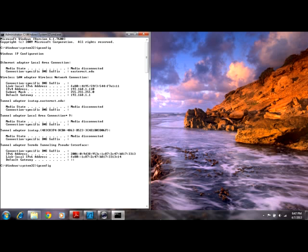Then we're going to go ahead and release it back out onto the network, and really we're just going to tell the network and my local area connection that I no longer want that IP address to be specified on my computer.